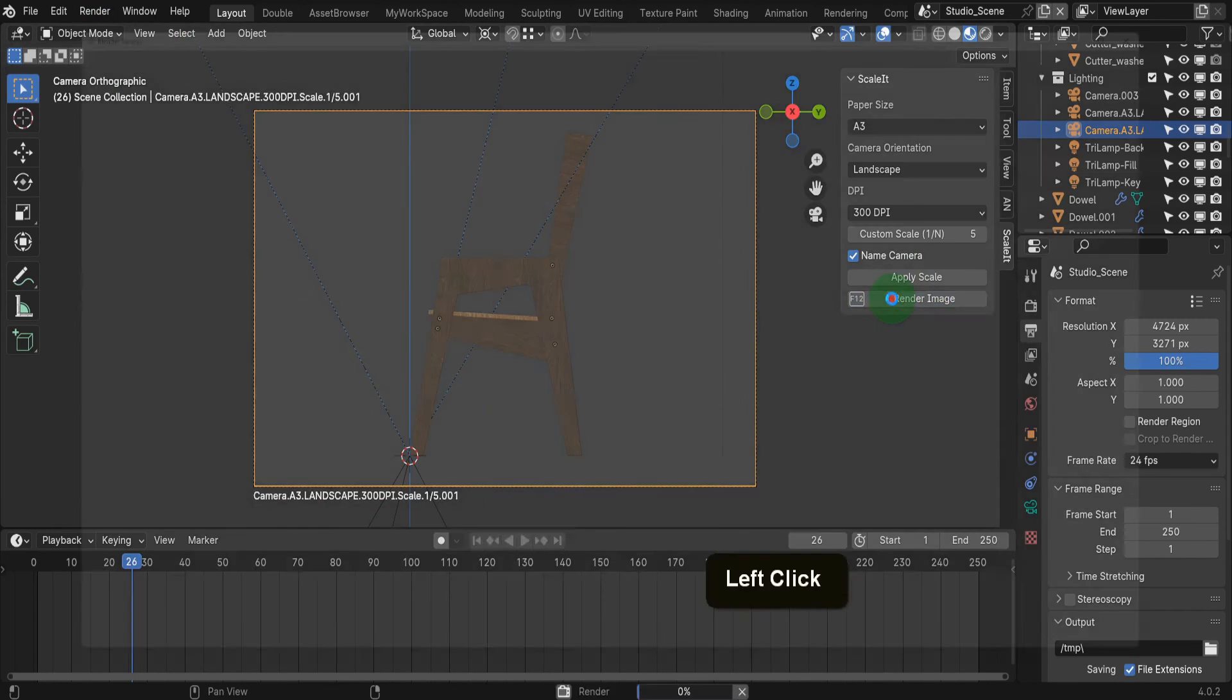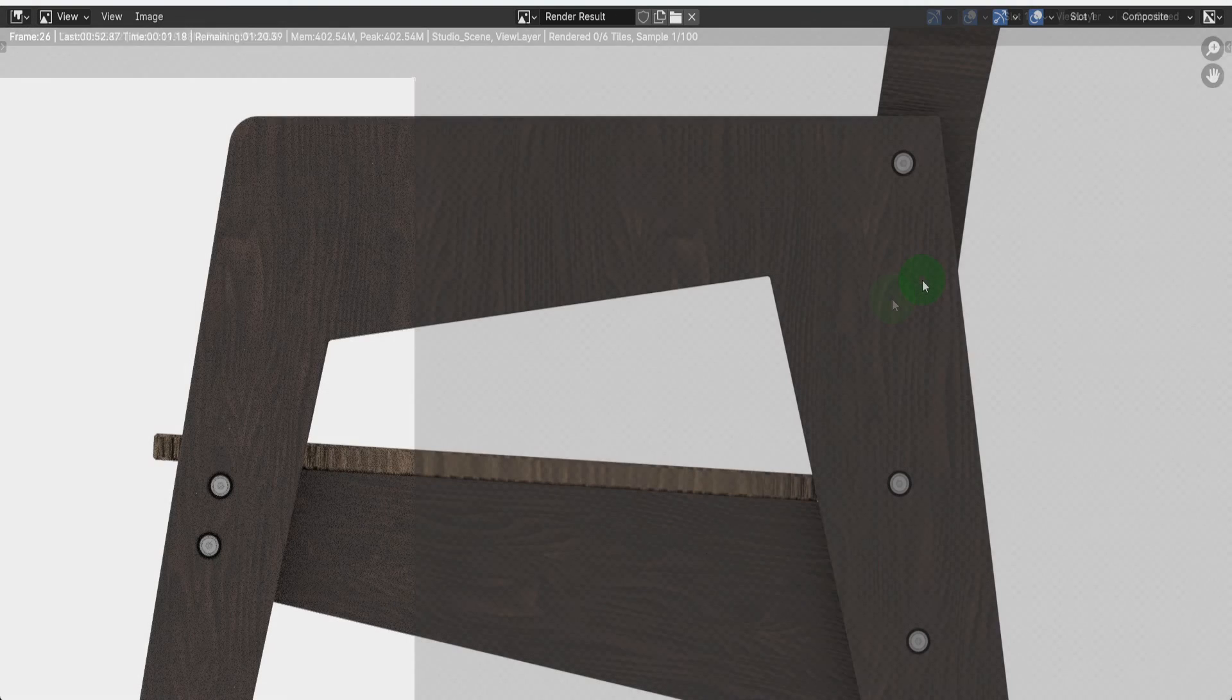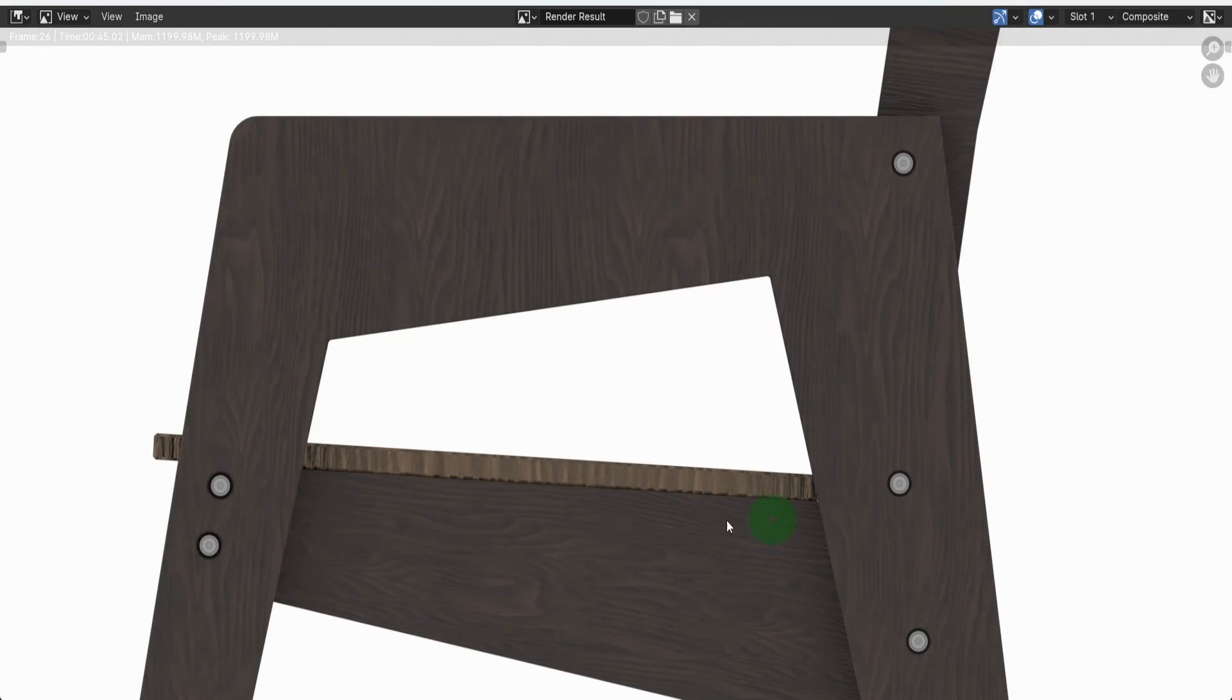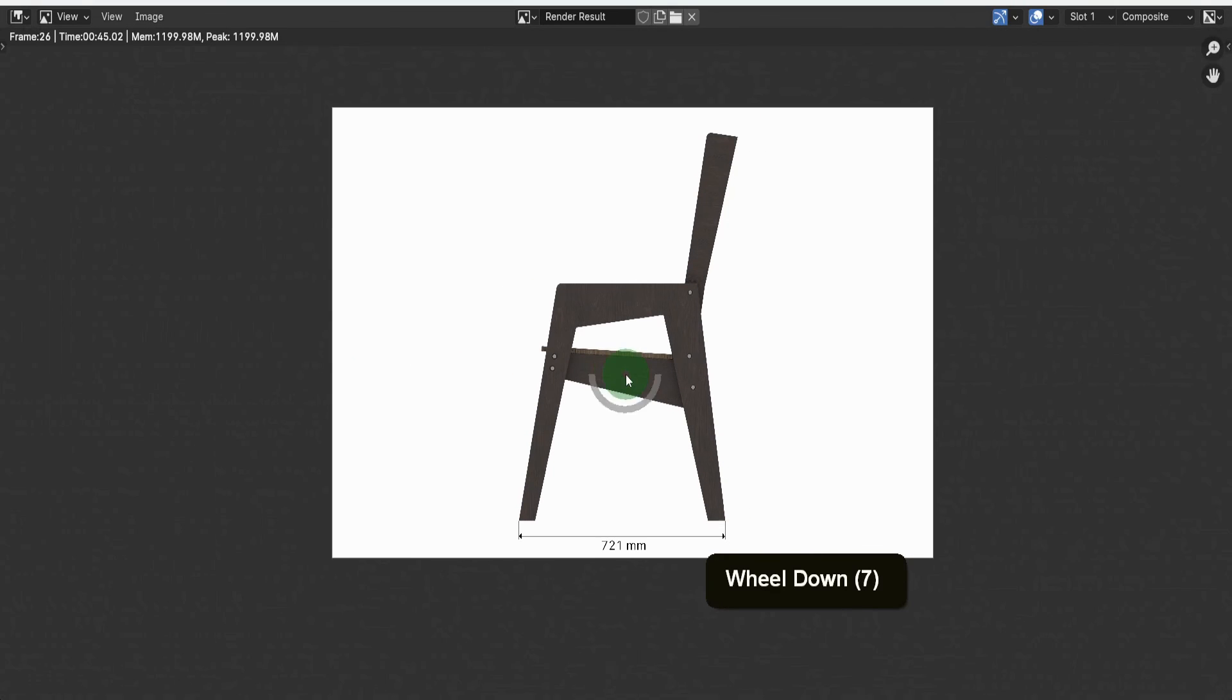Click render image and this will render the active camera and you'll get an approximate scale of 1 to 5 for this model on A3 paper.